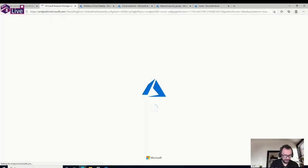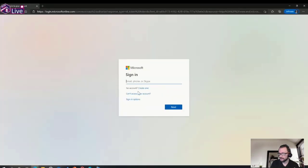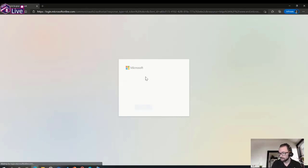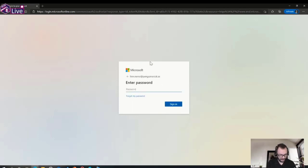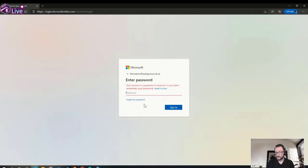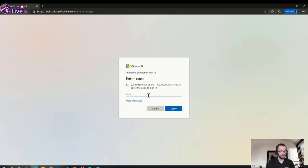I've prepared a small session here. We'll log in with our test user Finn, enter a password — which should of course be complex and unique, that's an entire session in itself. Once the correct password is entered, we'll be prompted with an MFA challenge.